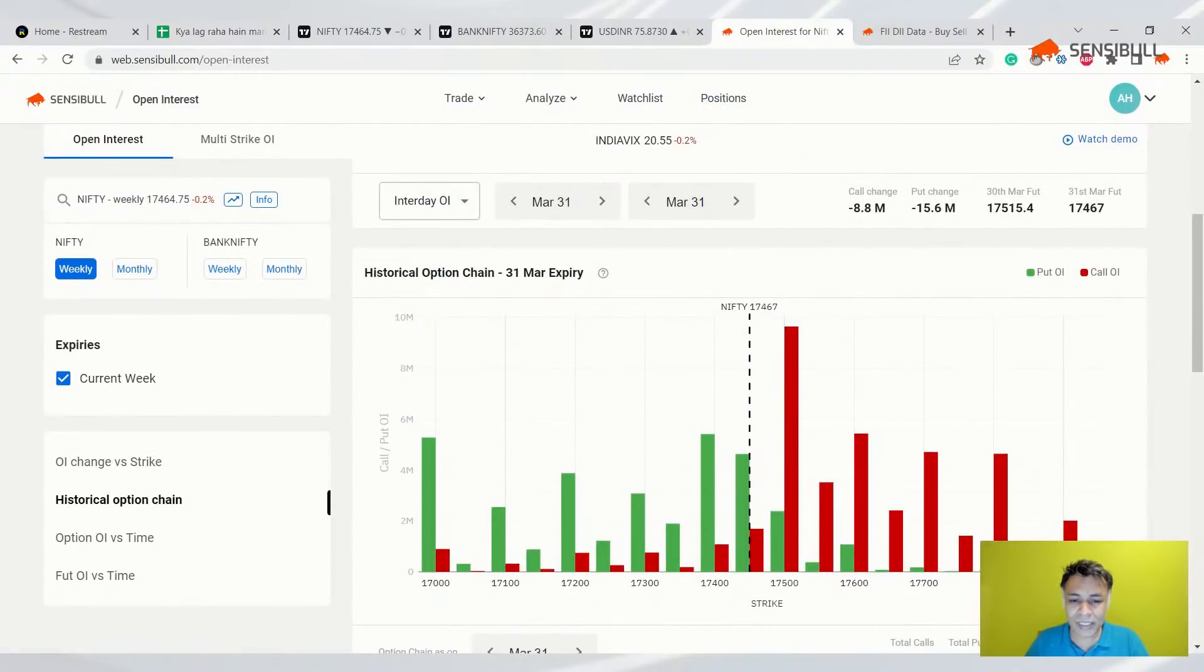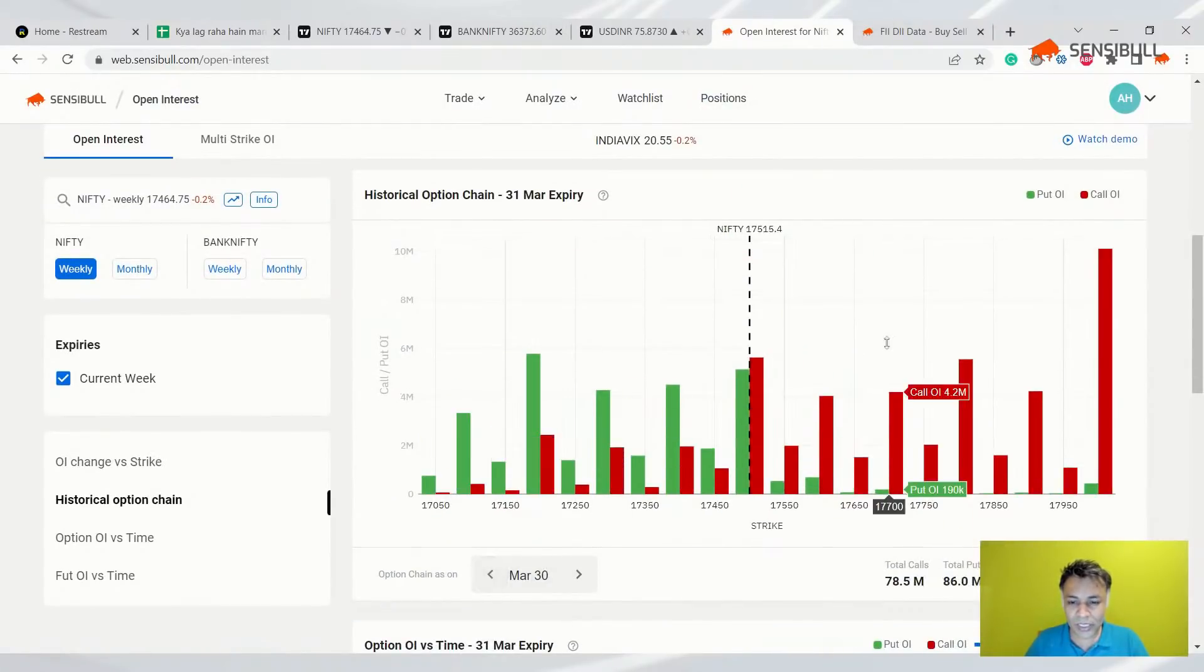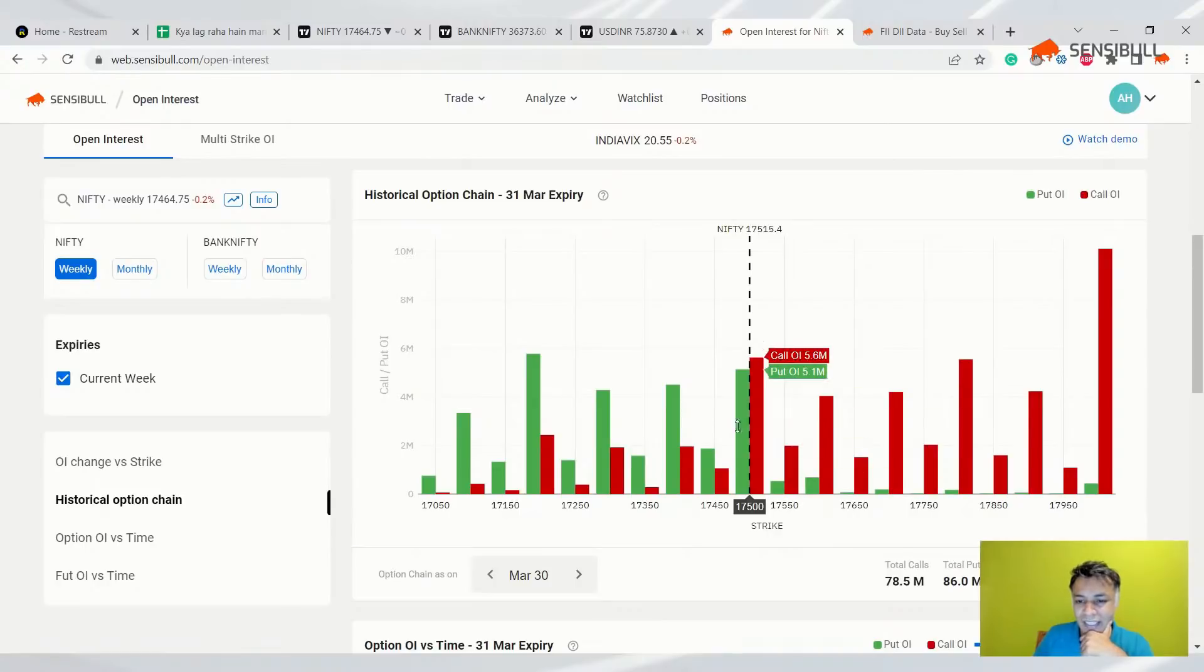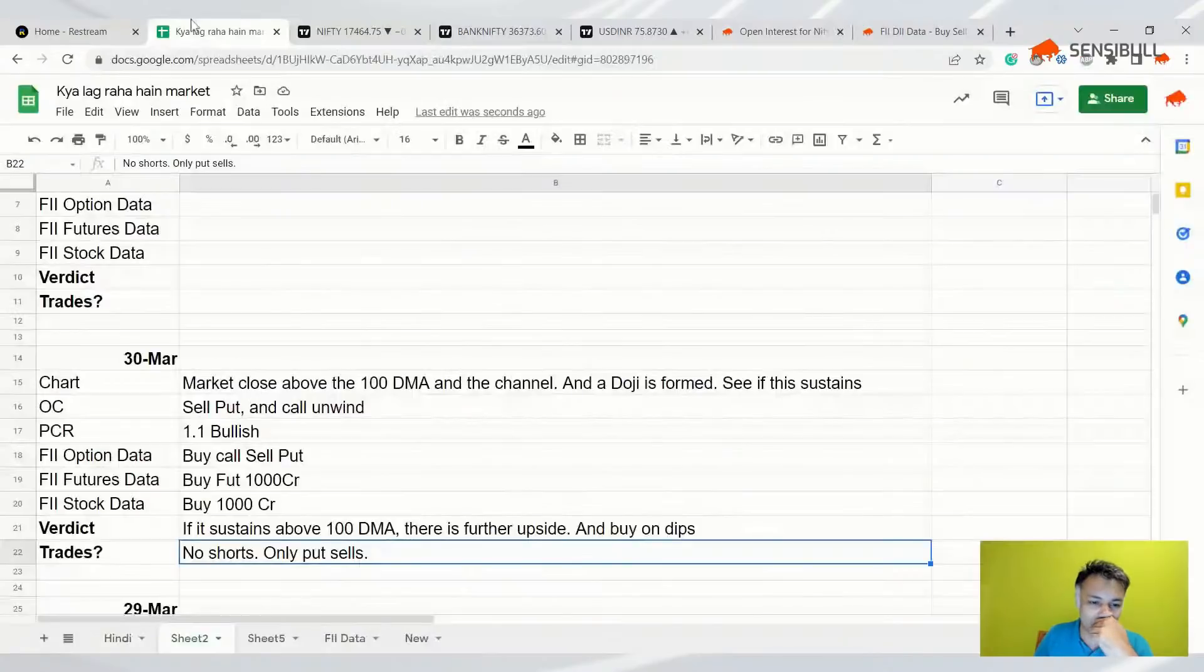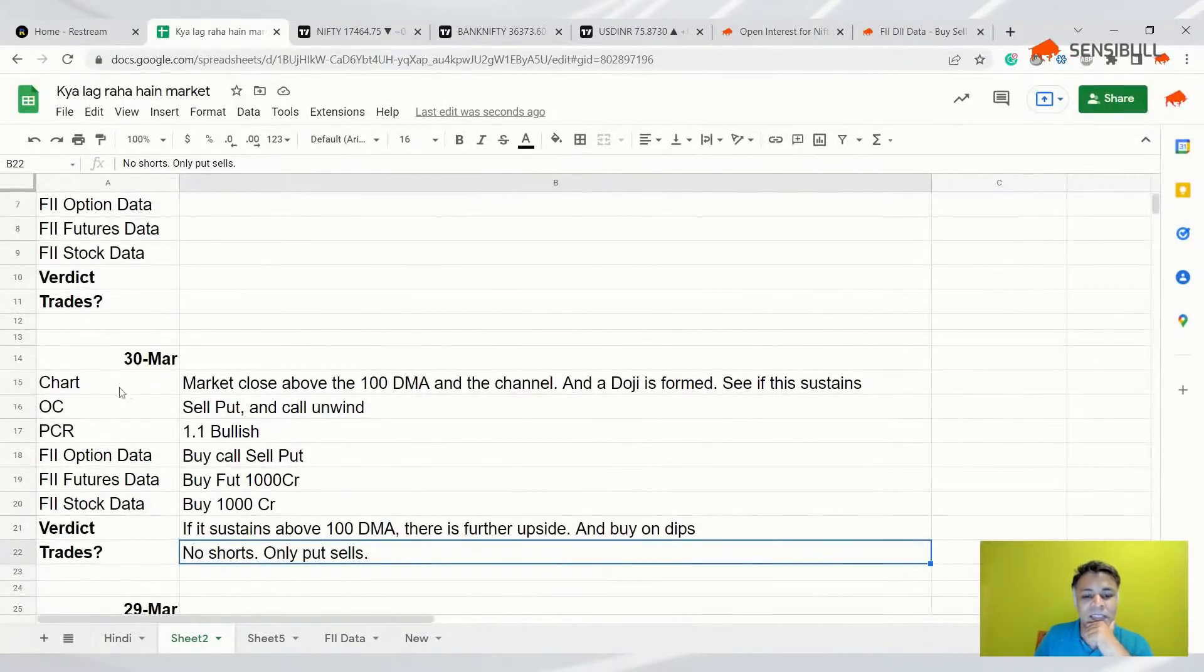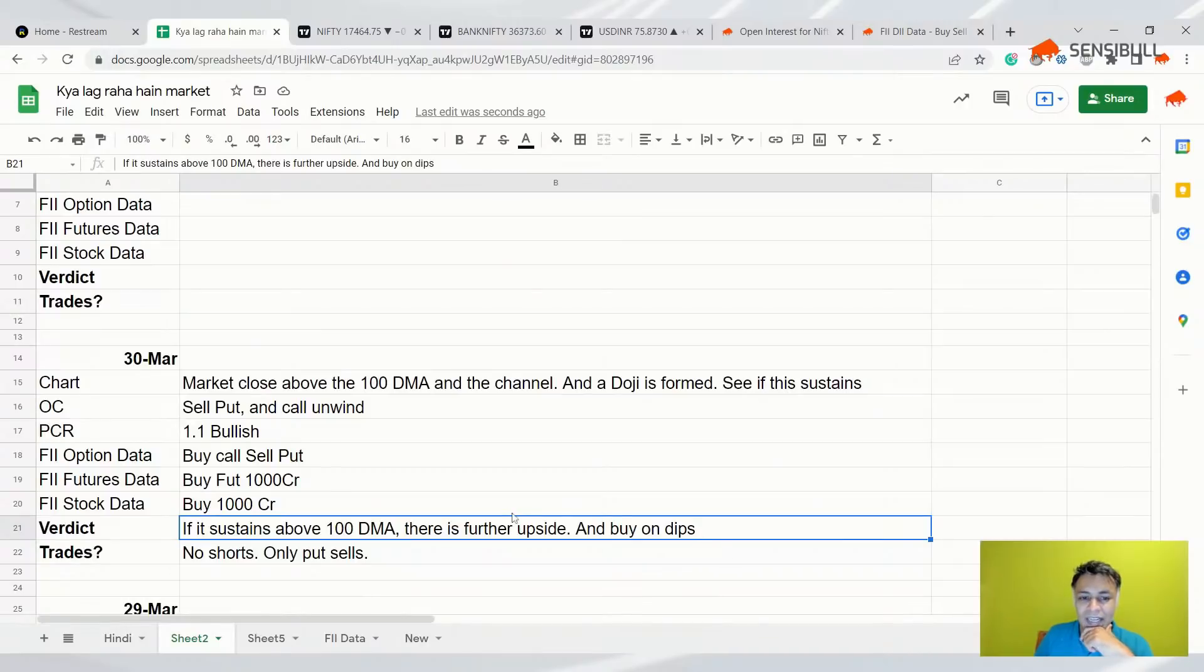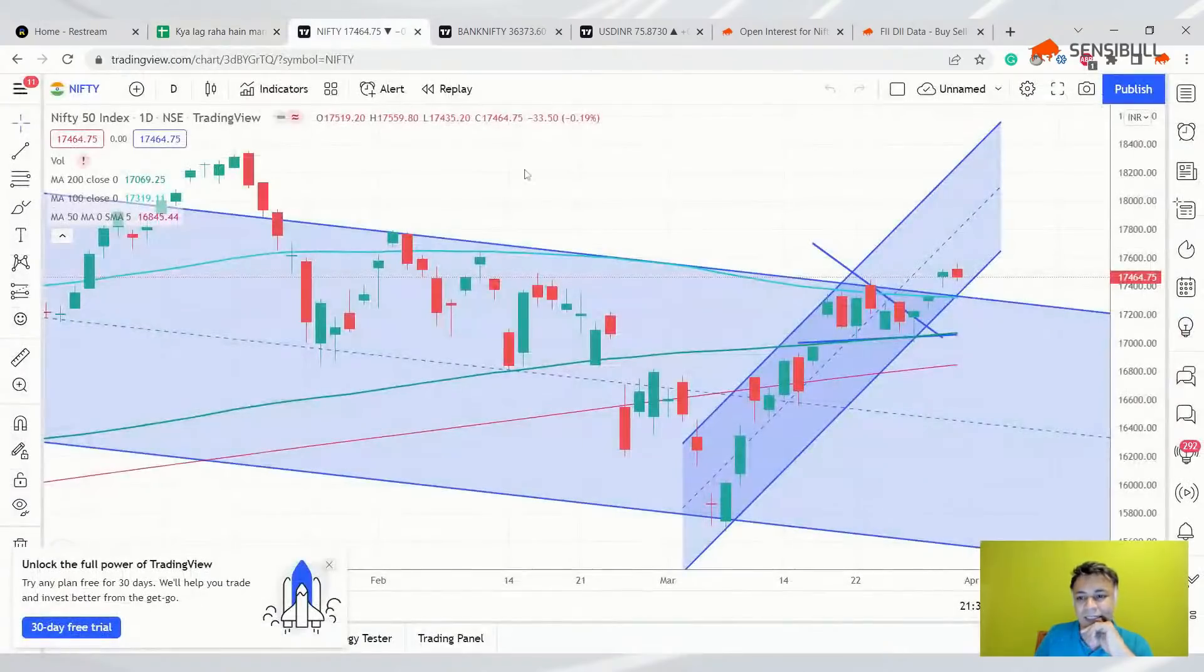So we had said that this was a towering open interest yesterday. Although there is a significant amount of PCR, we did say that this is a very big corporate interest at 17,500, so we said that it is unlikely to break and it played out in that way. And we said that if it sustains above 100 DMA, there is further upside and buy on dips, right? So all of this played out very well. Now let's see what happens next.